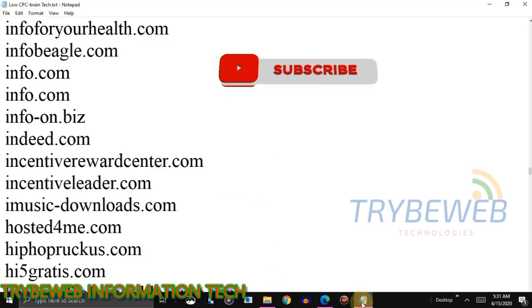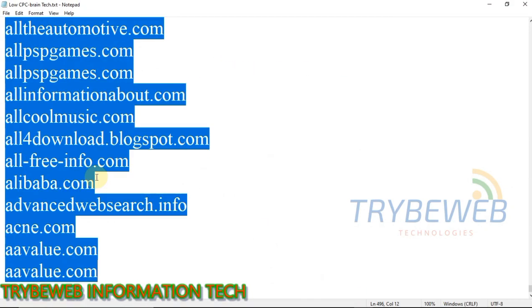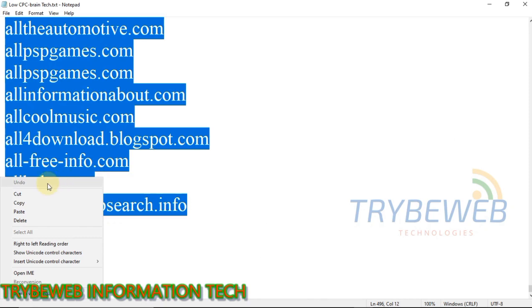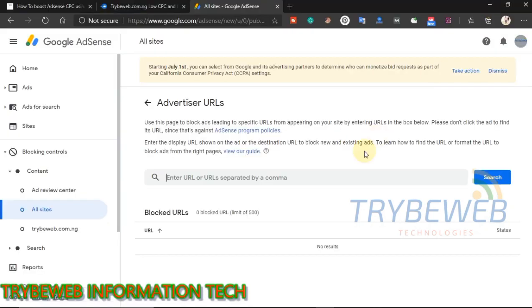Go back to that low CPC list, select all the links and paste it in the space provided. Then click on search. Give it some seconds to load all the advertisers on that list.